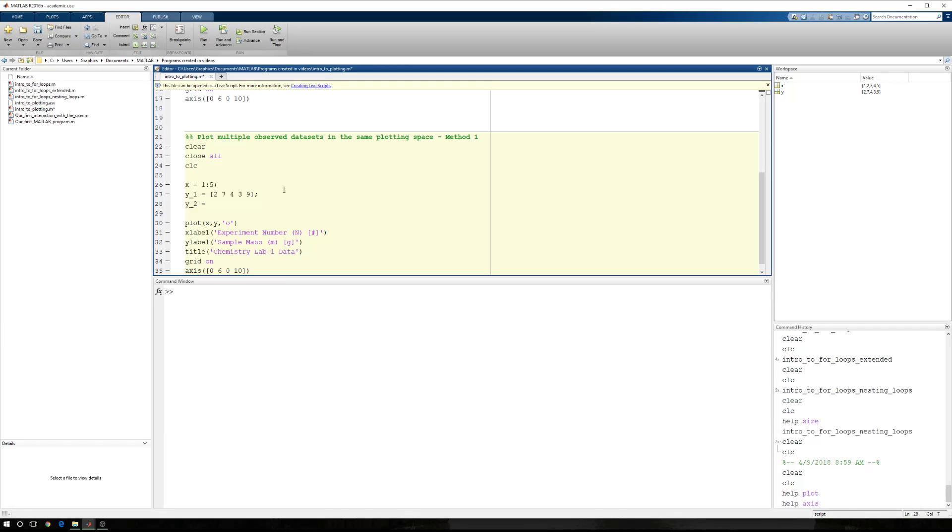So I have to define y2. Let's just use, again, five random points. We'll say 1, 3, 9, 4, and 2. I want them to be significantly different, or at least sufficiently different, from y1.